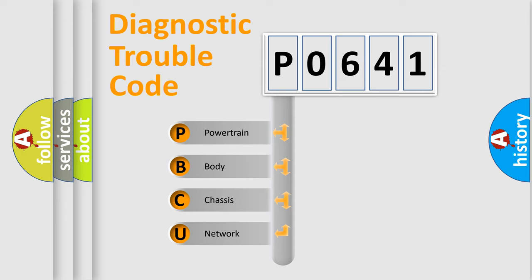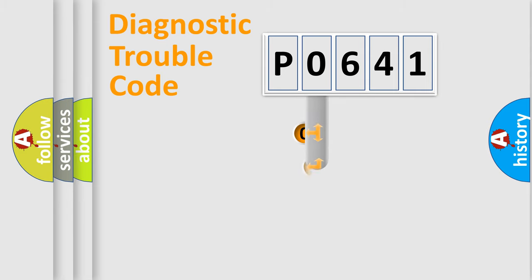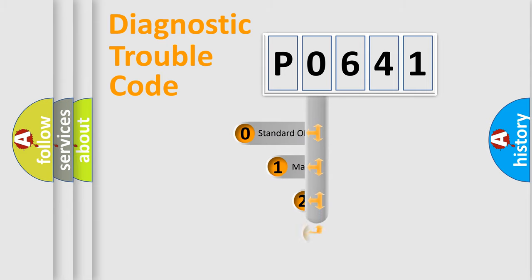We divide the electric system of automobile into four basic units: Powertrain, Body, Chassis, and Network. This distribution is defined in the first character code.